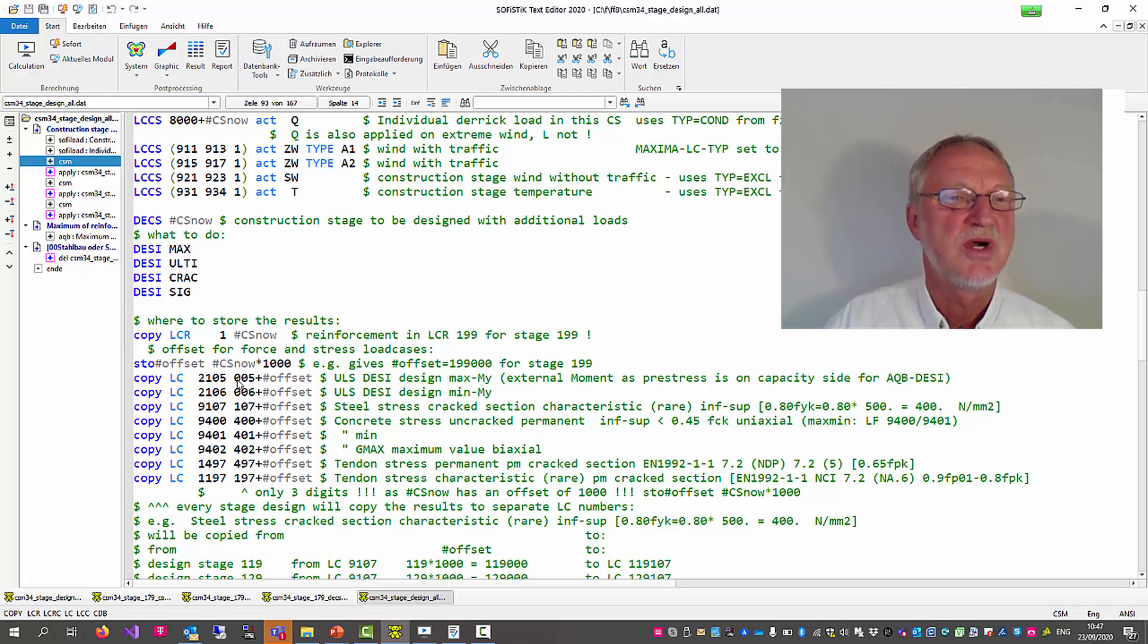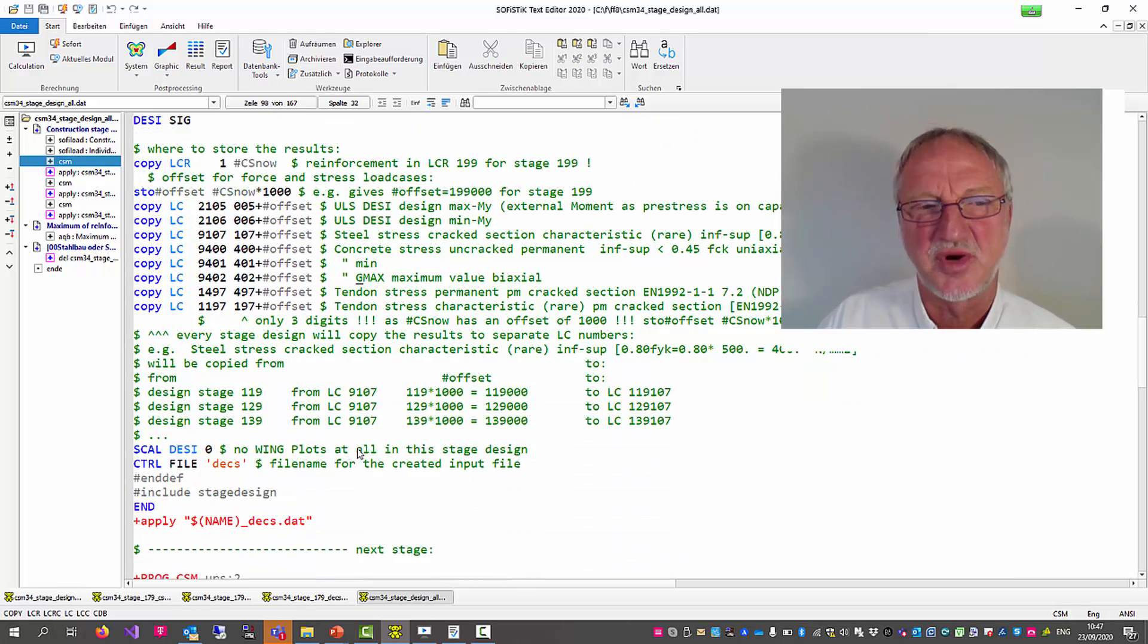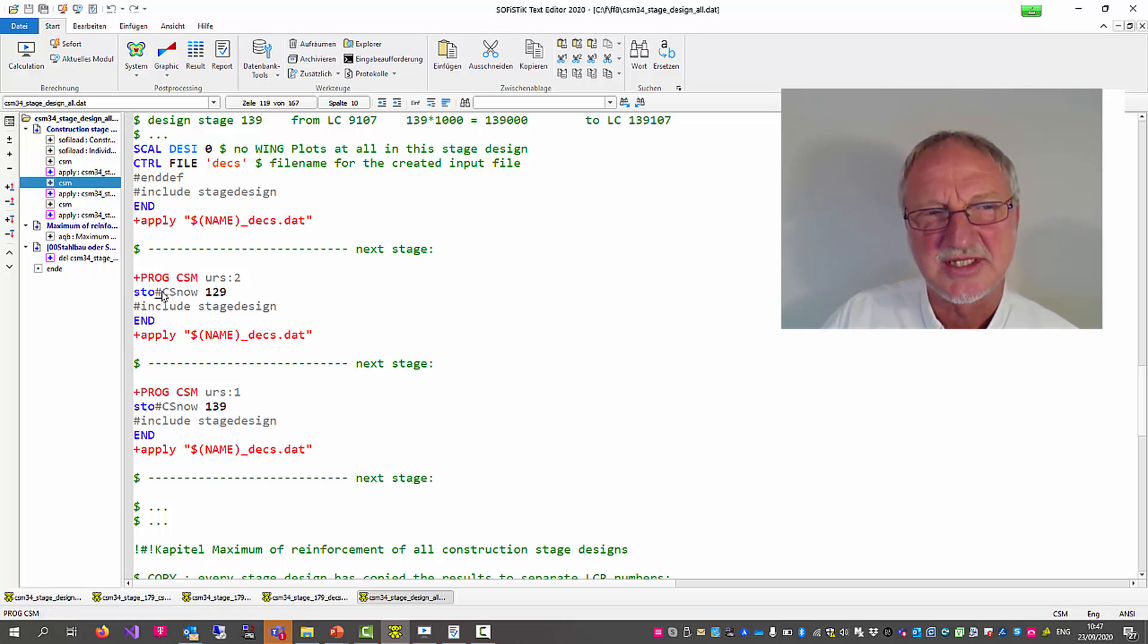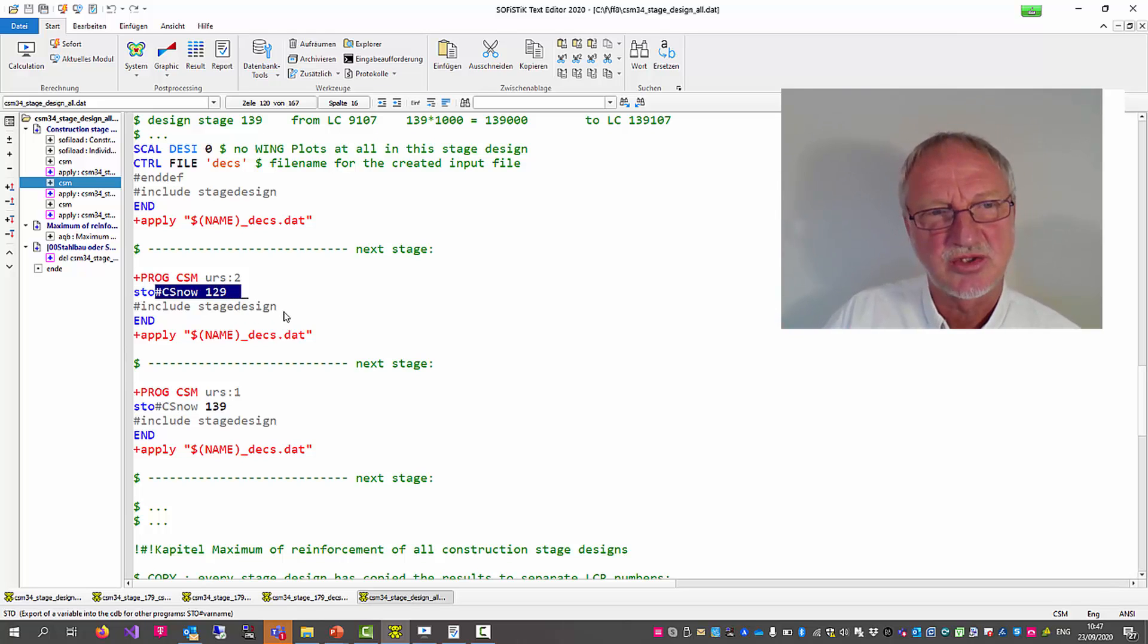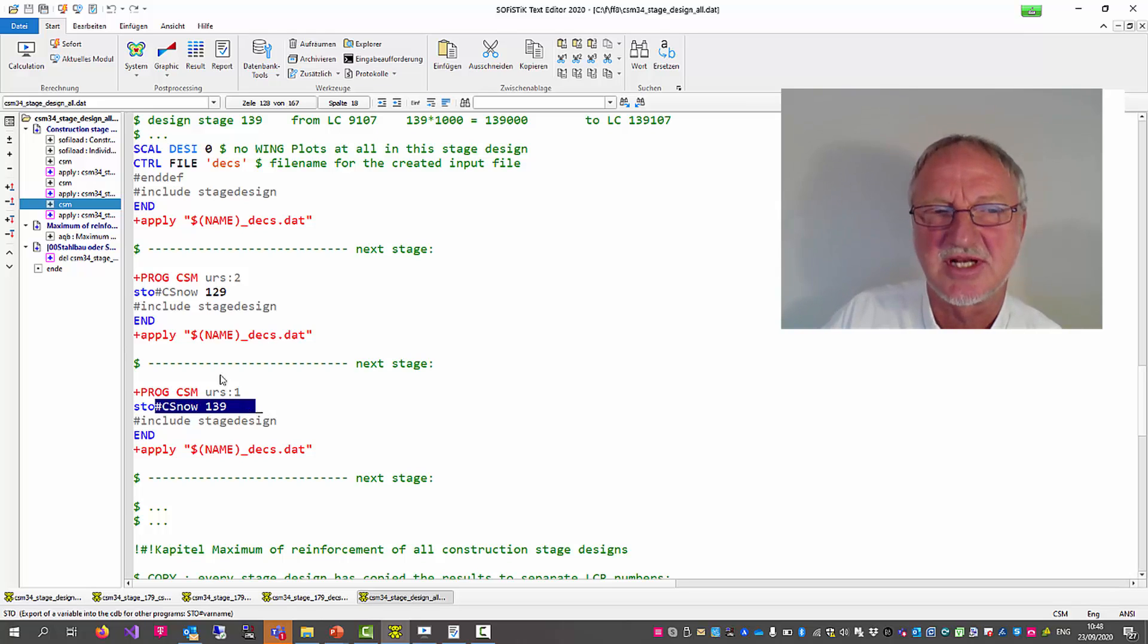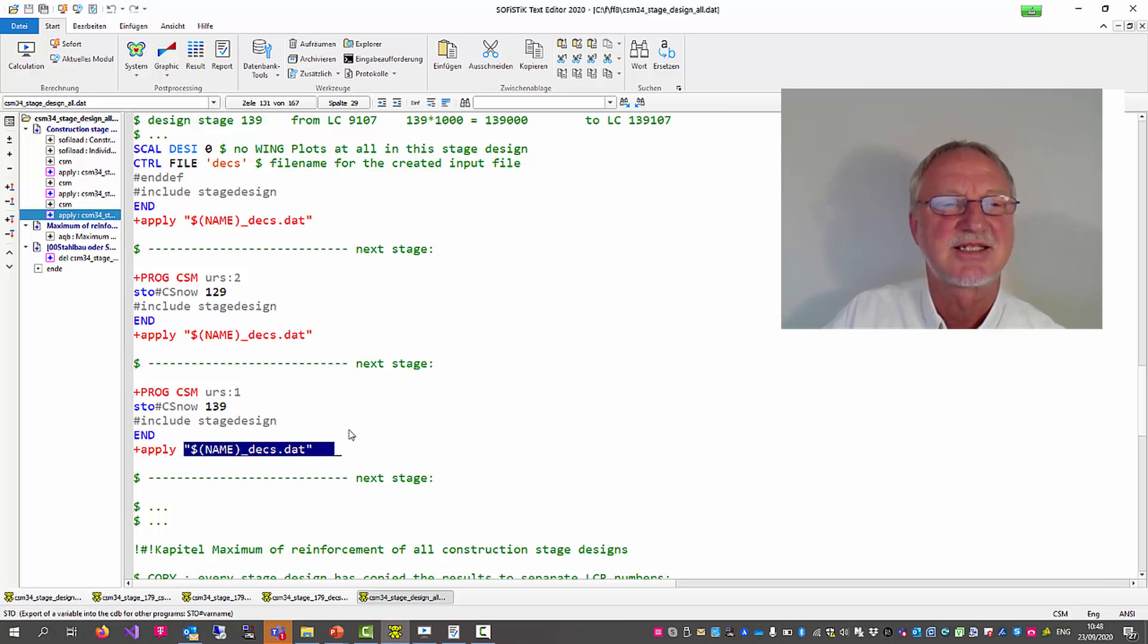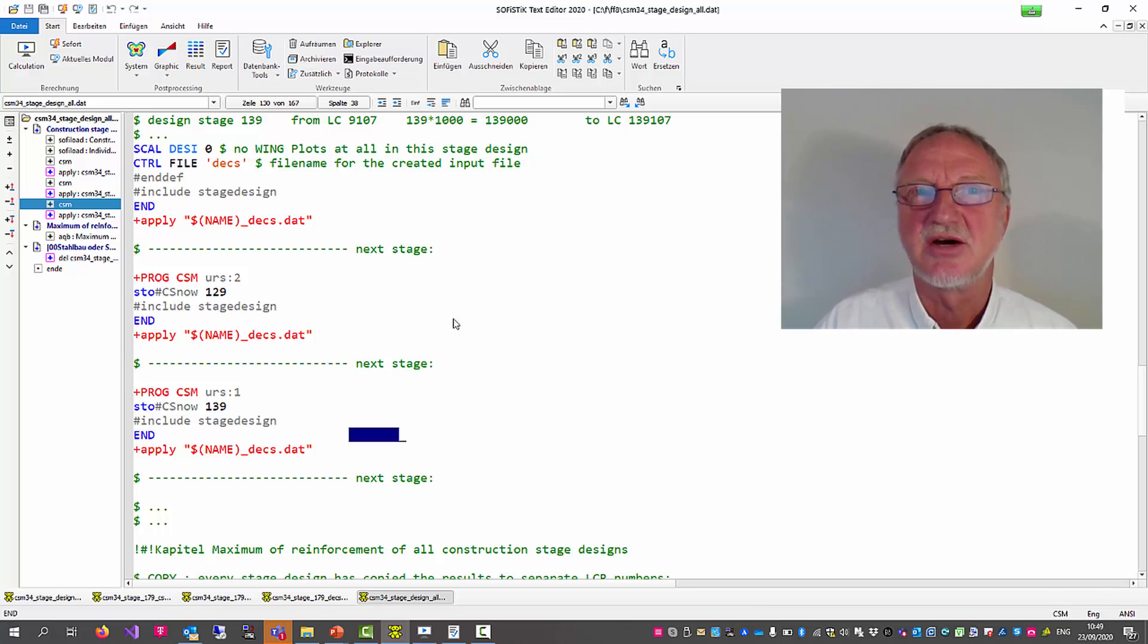In the same way we can copy the ultimate limit force results to another load case where we can now use an offset. When we have prepared this we can now make a CSM run for construction stage 129. The results are automatically copied to other load case numbers. Then we only change the number of the construction stage to 139 and run this construction stage design. And the results are automatically copied to other numbers.